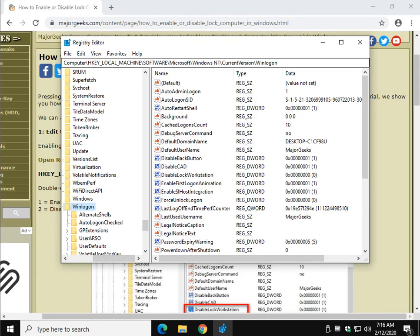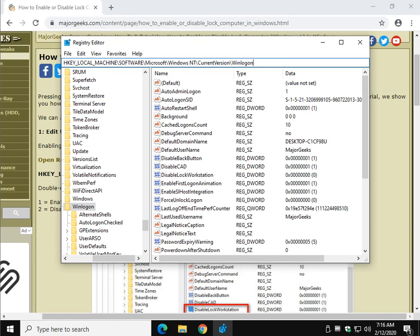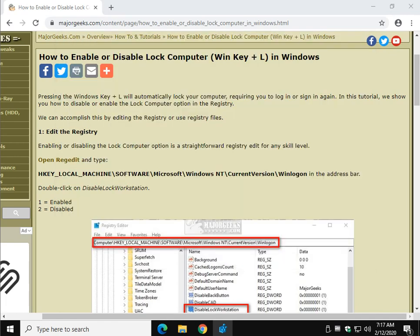Clear this out, yours will say computer, I was already playing around in here. Press Control V and press enter and that will bring you to WinLogin. We're looking for disable lock workstation. Now if you're looking at it now and you don't see it, hang on, we'll get right with you on that problem.